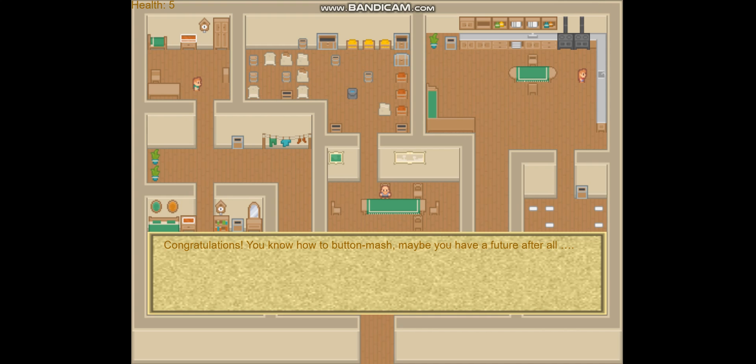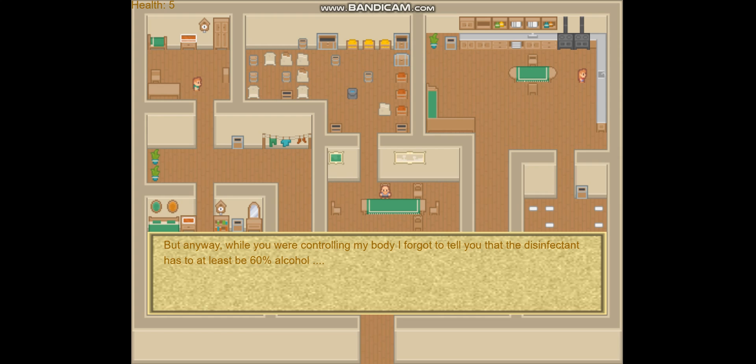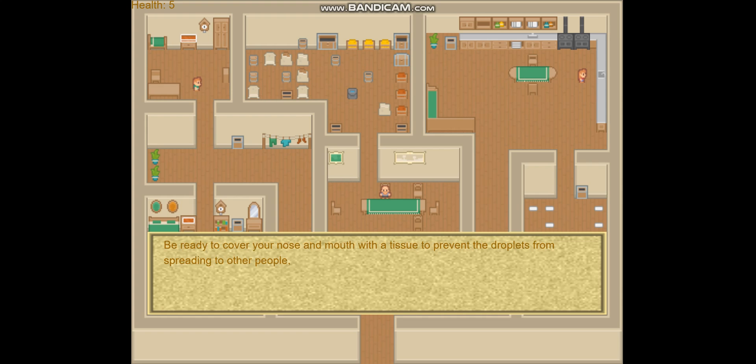I finished the button mash and have a congratulation dialogue here. As we can see in the top left, my health is still 5.